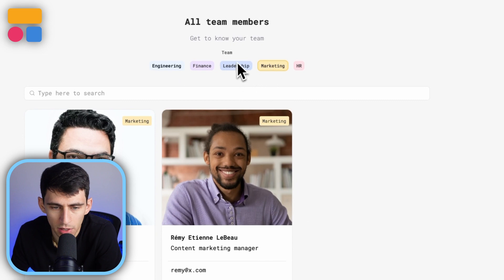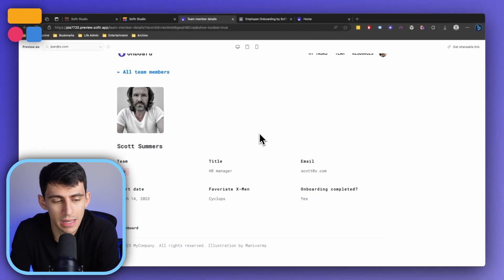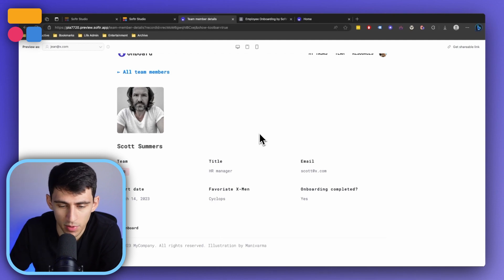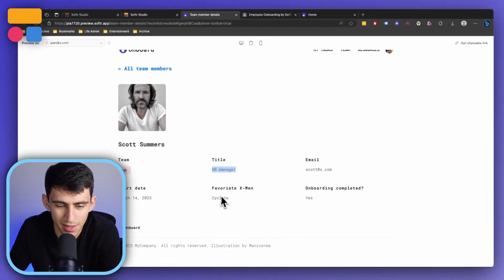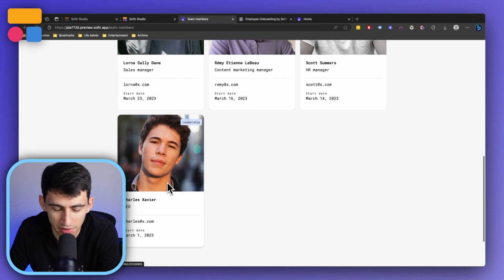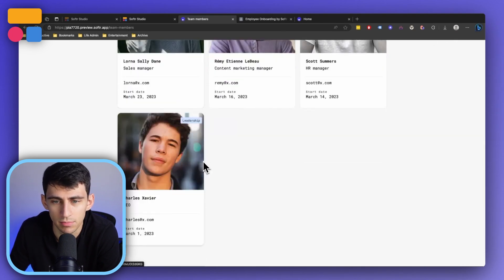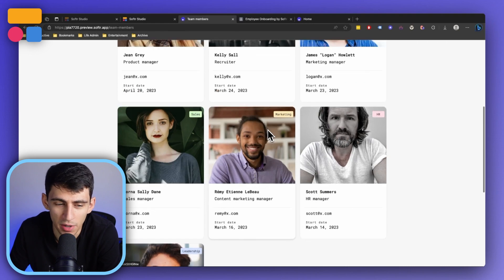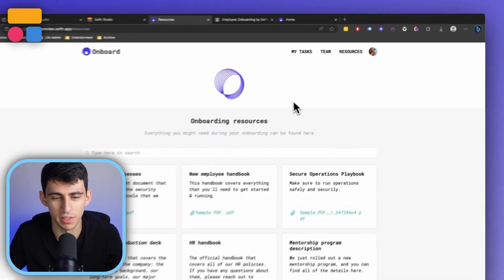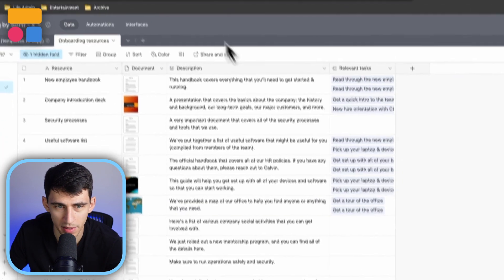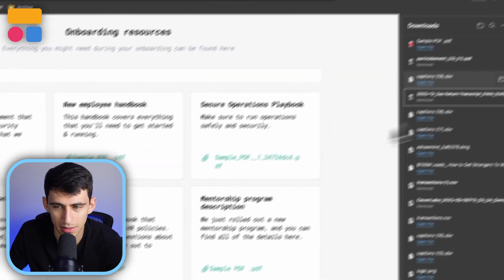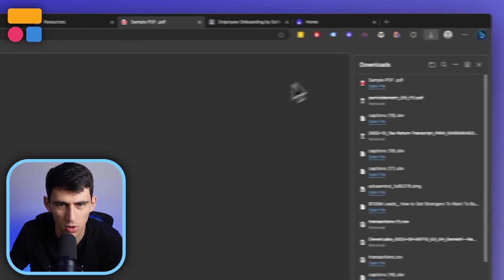You can filter to who's in marketing or HR. Clicking on a team member gives you a rundown of more information — whether their onboarding is complete, their team, title, email, start date, and even their favorite X-Men character. You'll notice Charles Xavier is the CEO. The team clearly had fun with the X-Men references throughout this template. All the different resources are also here, so everything you might need during onboarding can be found and downloaded easily.